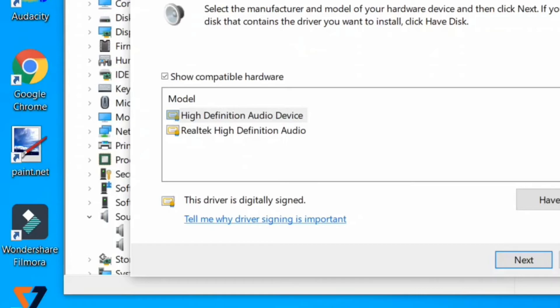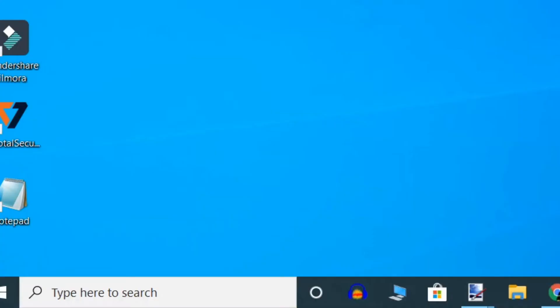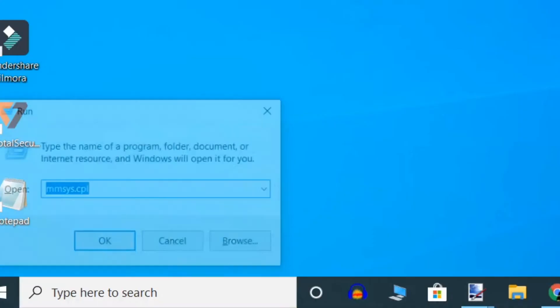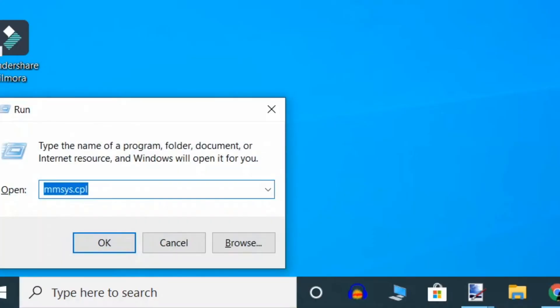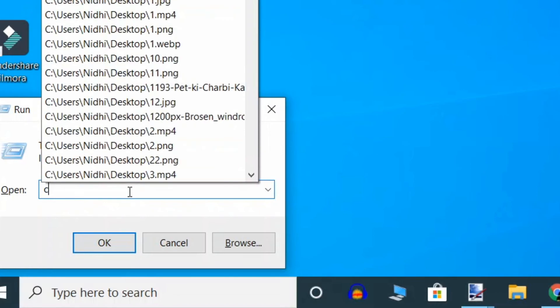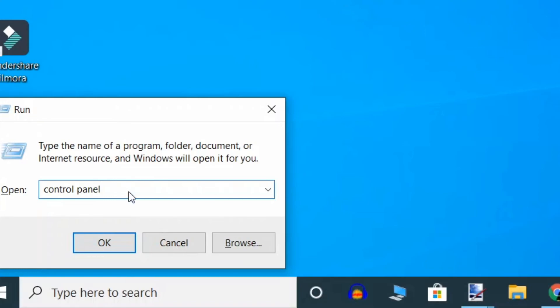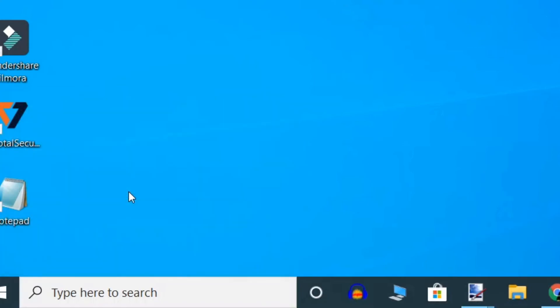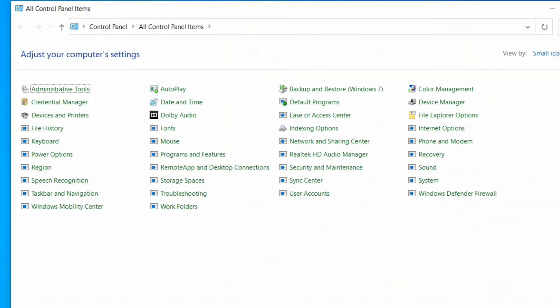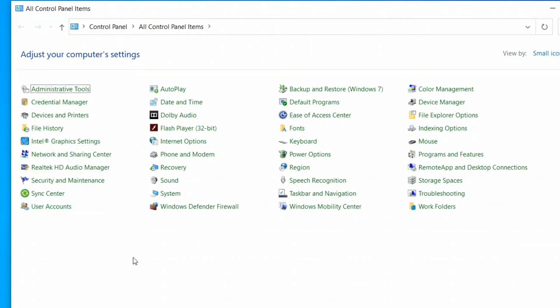should fix the volume issue. If not, then follow the fourth method. Windows key and R together. Now Run command opens up. Type 'control panel' and enter. When Control Panel window